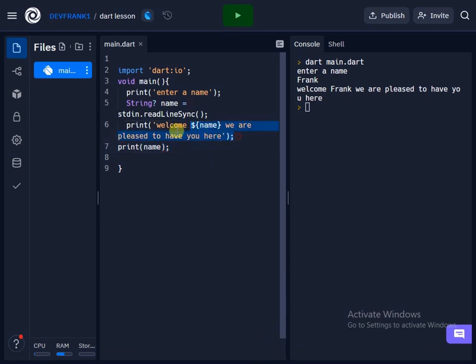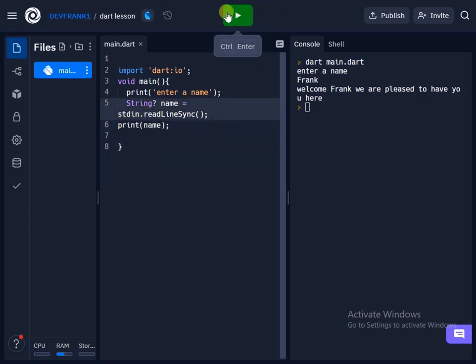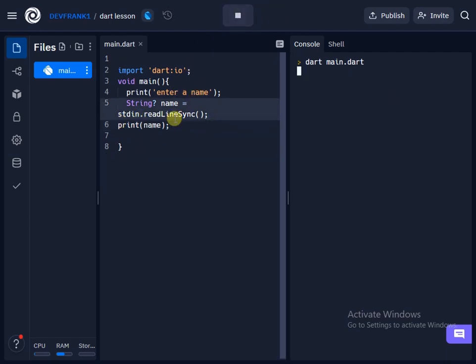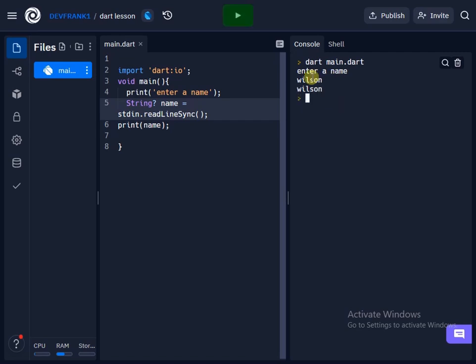So when I get rid of this and run the code again, you'll see that it's only going to print the name or whatsoever I enter. If I run this code again and enter any other name, let's say Wilson, it's going to return Wilson.